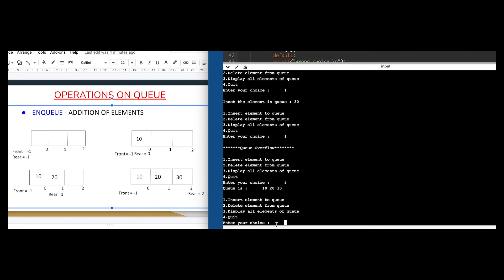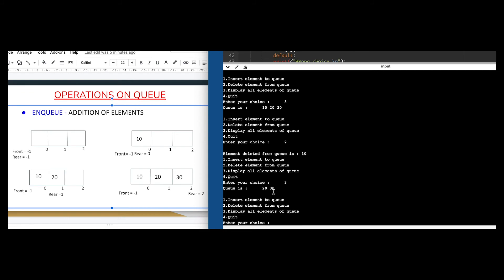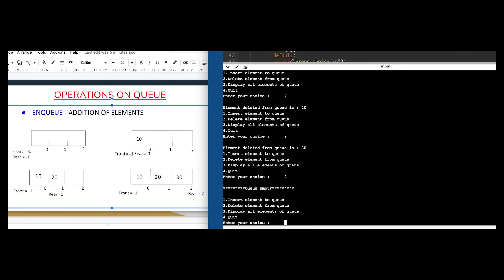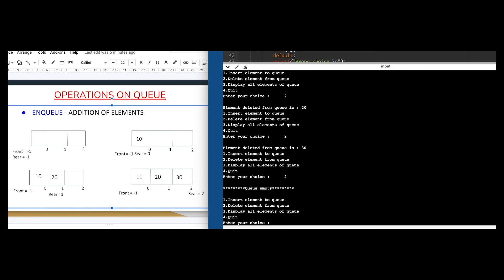Now I want to delete from the queue - the first element deleted should be 10. I choose option two and it shows 'element deleted from queue is 10'. Displaying again with option three, the queue is now 20 and 30. Choosing option two again deletes 20, and again deletes 30. If I try to delete again, it shows Queue Empty - the queue is now empty. This was the output of the program. Hope you like the video - please subscribe for more such videos, and if you have any queries please comment and I will answer them.